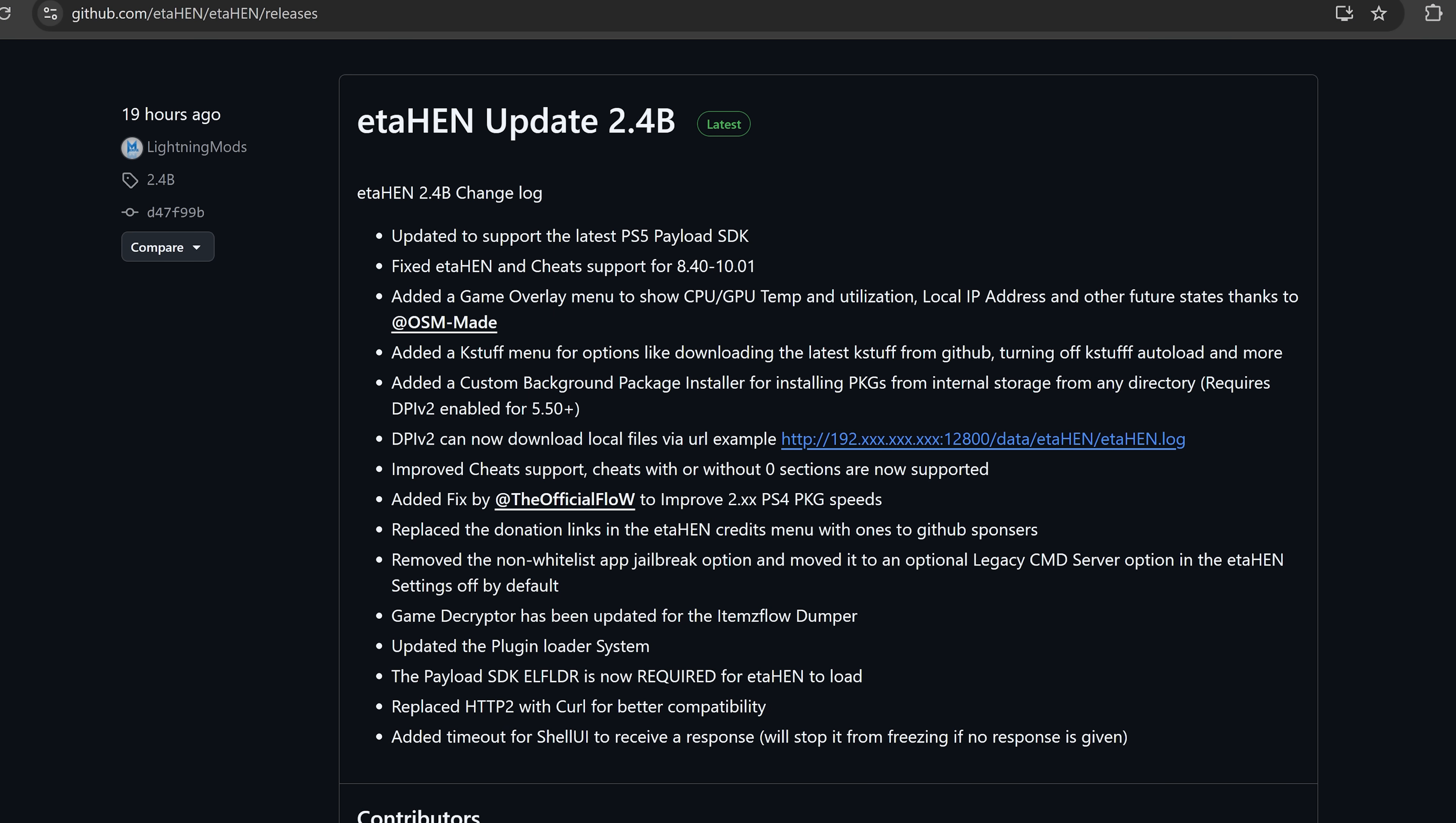Hey how's it going guys, welcome back to another PS5 video. We now finally have the new release of ETA Hen. It is no longer in a public test phase. We finally have the full release here of ETA Hen update 2.4b.